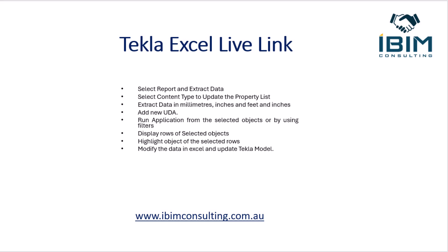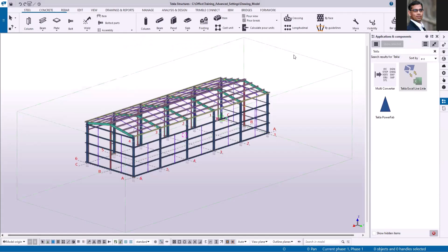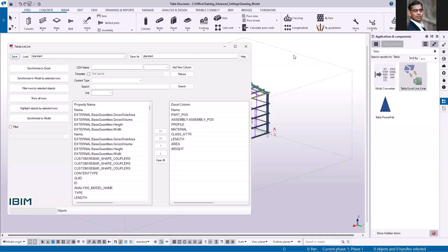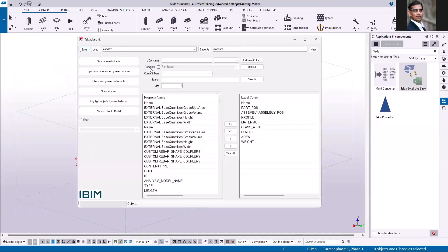Hi friends, in this video I'm going to give you the demo of this application Tekla Excel Live Link. We have made a few changes to this application to make it more user-friendly by adding a few options. You can see the template, content type, and you can also create or extract the data in different units.